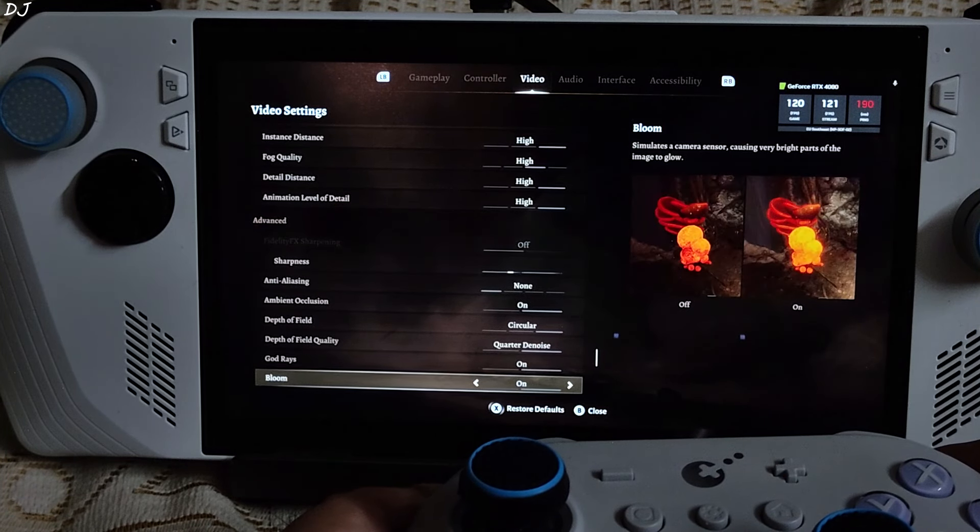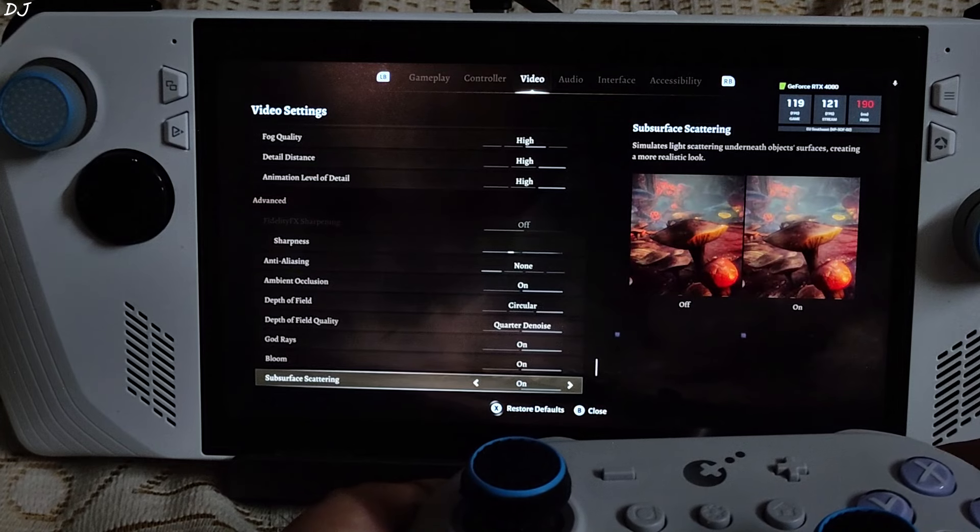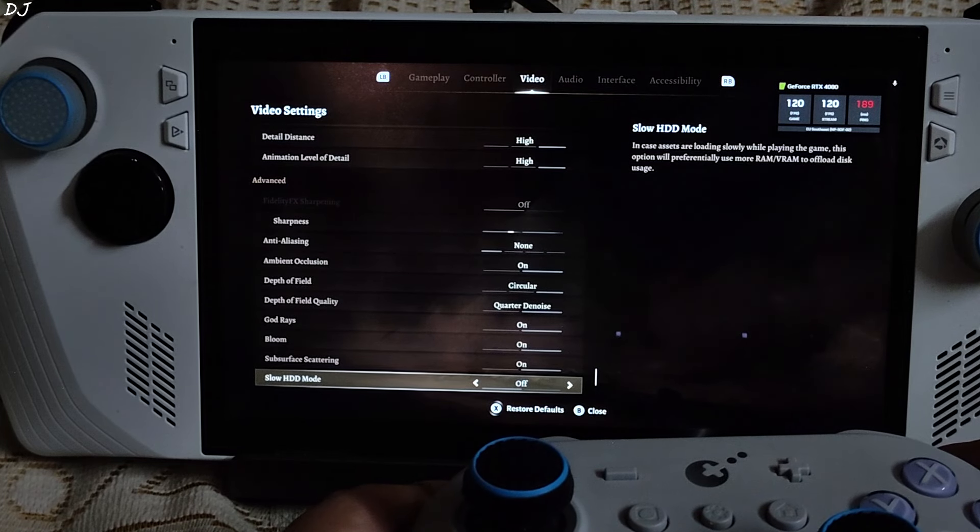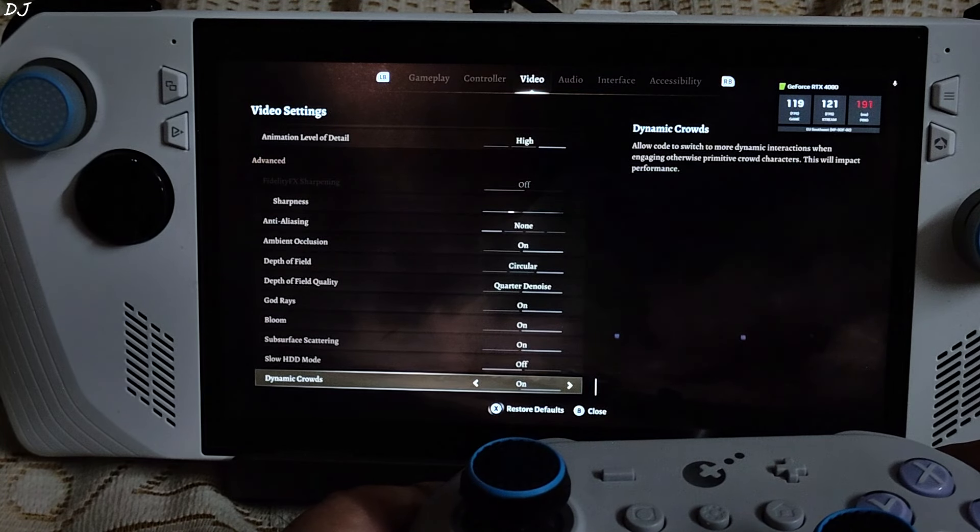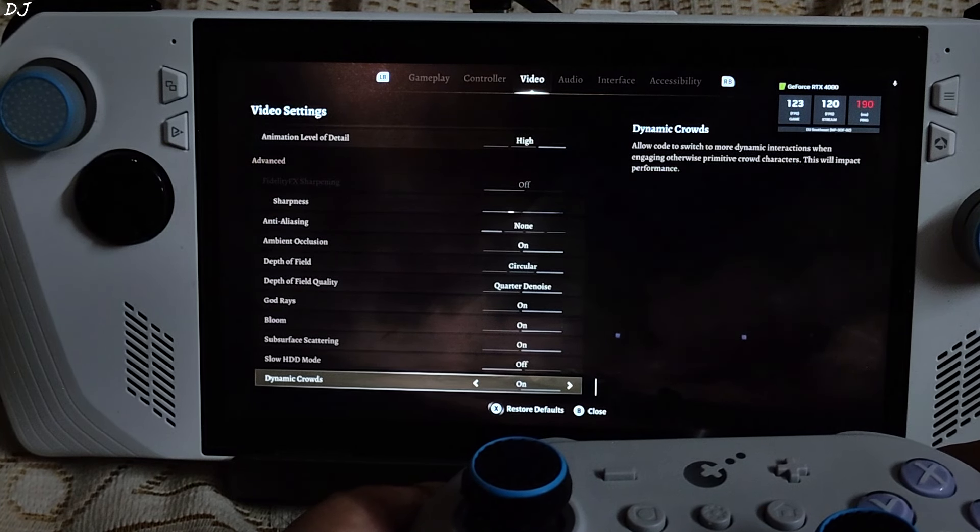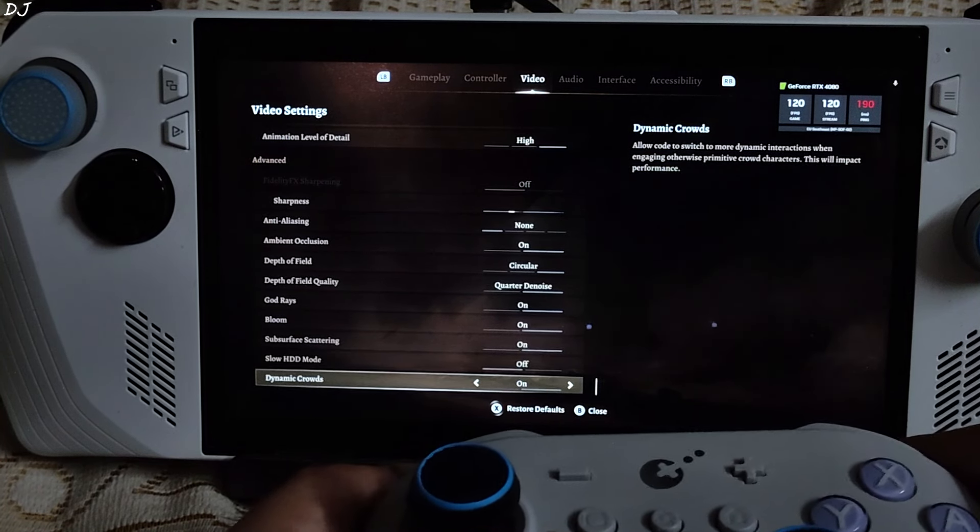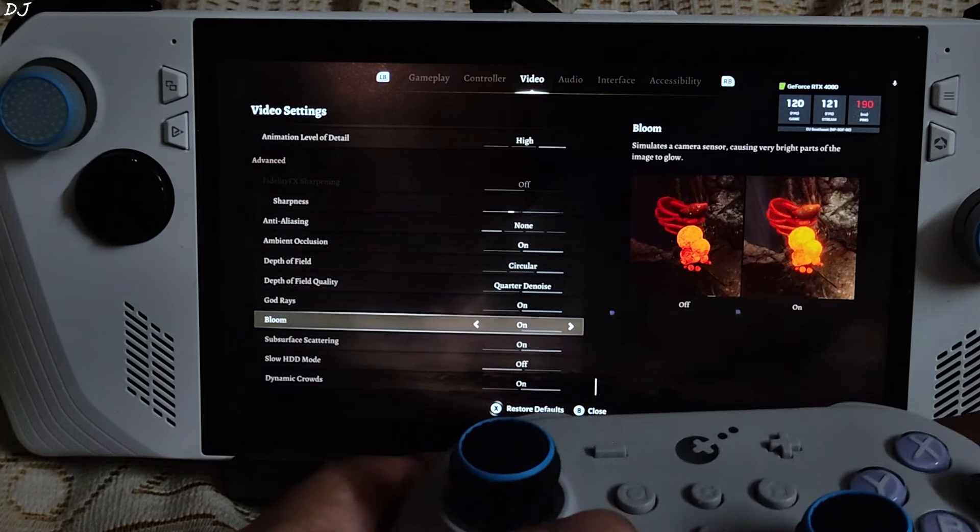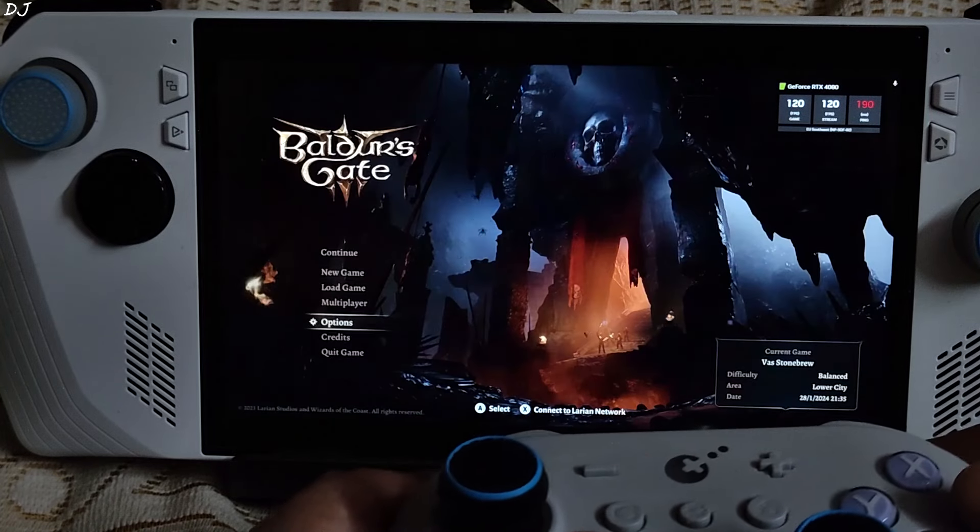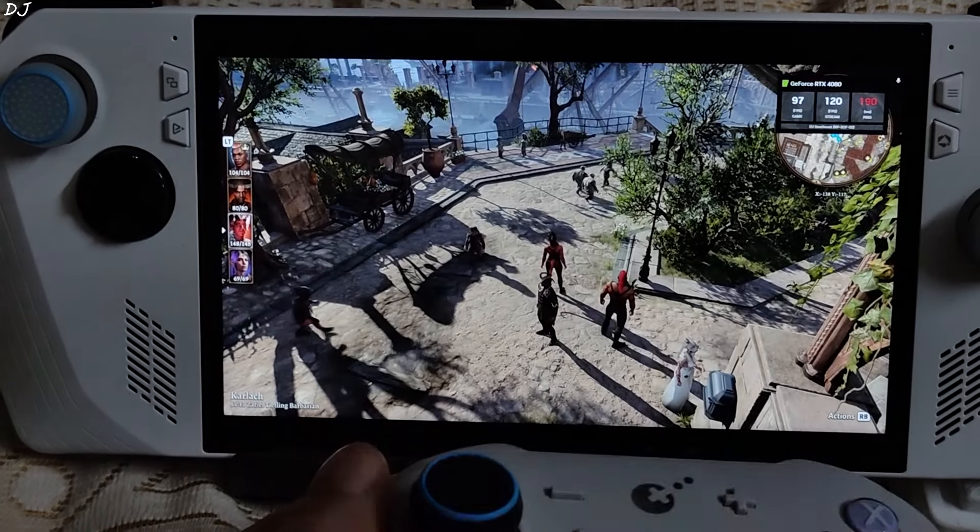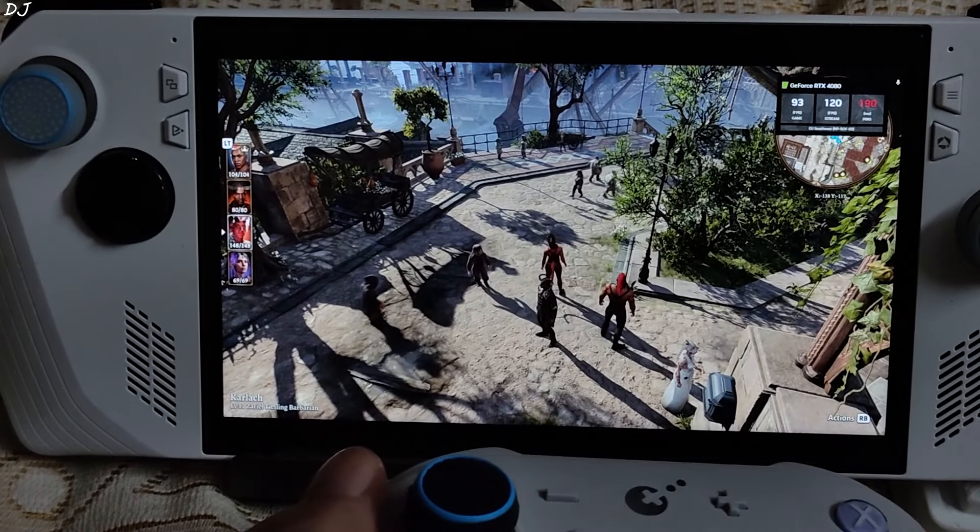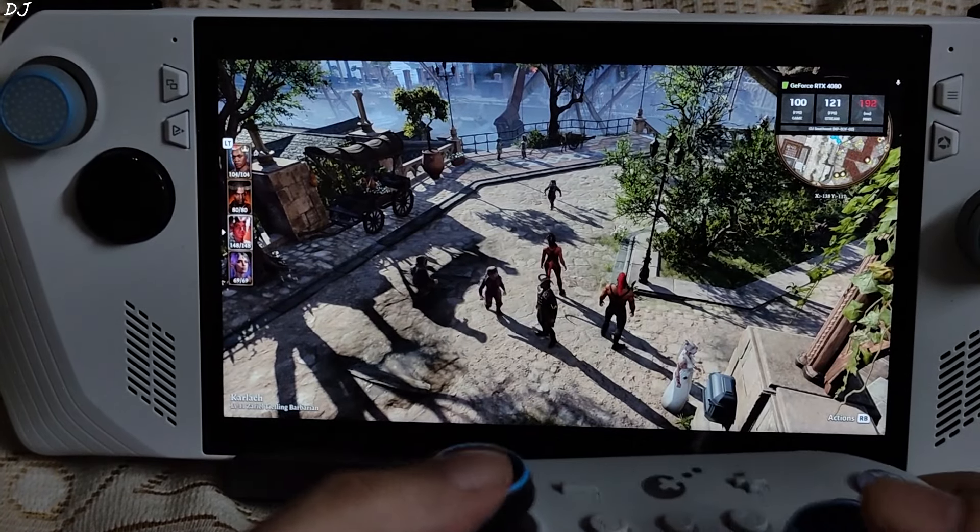I will straight away load its third act, lower city area. Very demanding on the CPU. Start the game. Game of the year 2023. It loaded up.